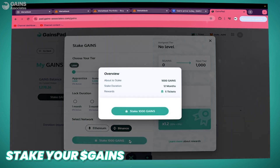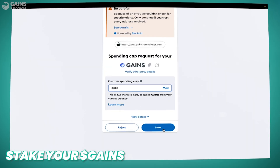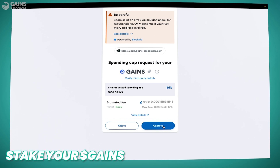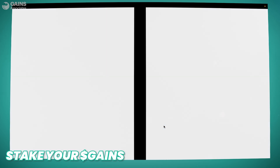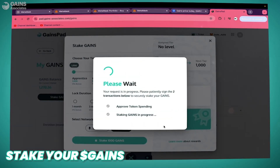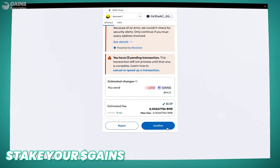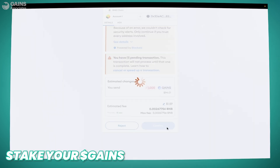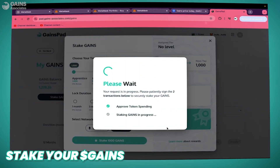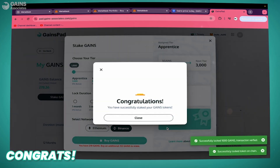In our case we choose 1000 GAINS, which is the minimum tier, and lock it for 12 months. Click Stake 1000 GAINS, then Next, Approve, and Confirm. And voilà — congratulations, welcome to GangsPad!